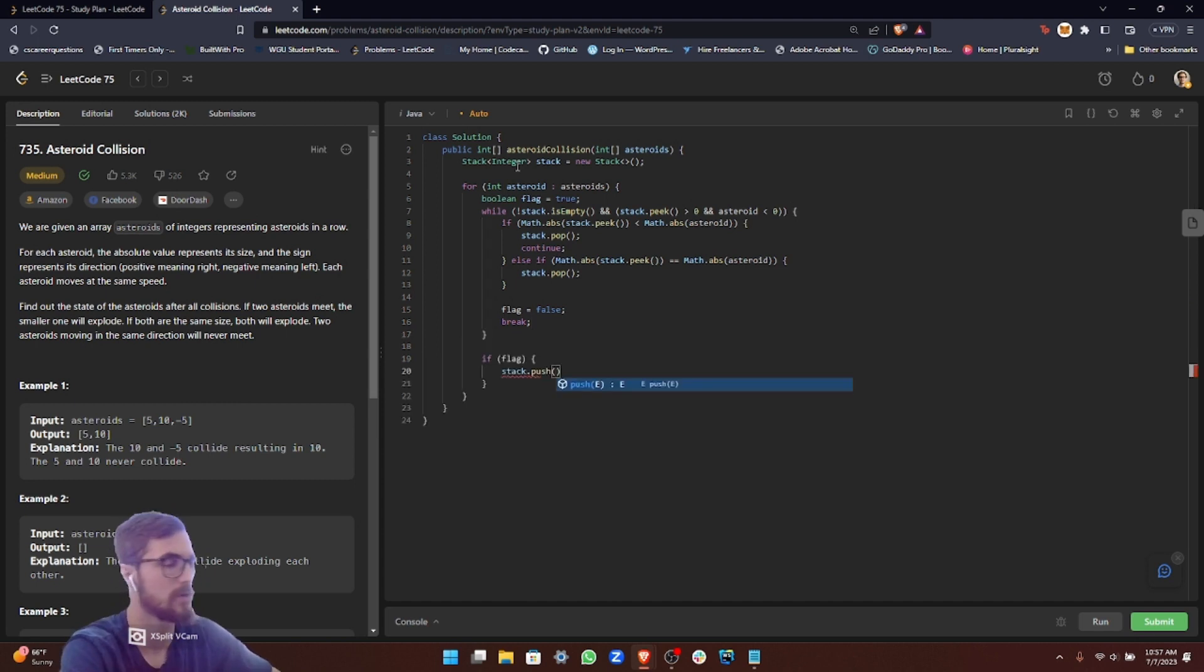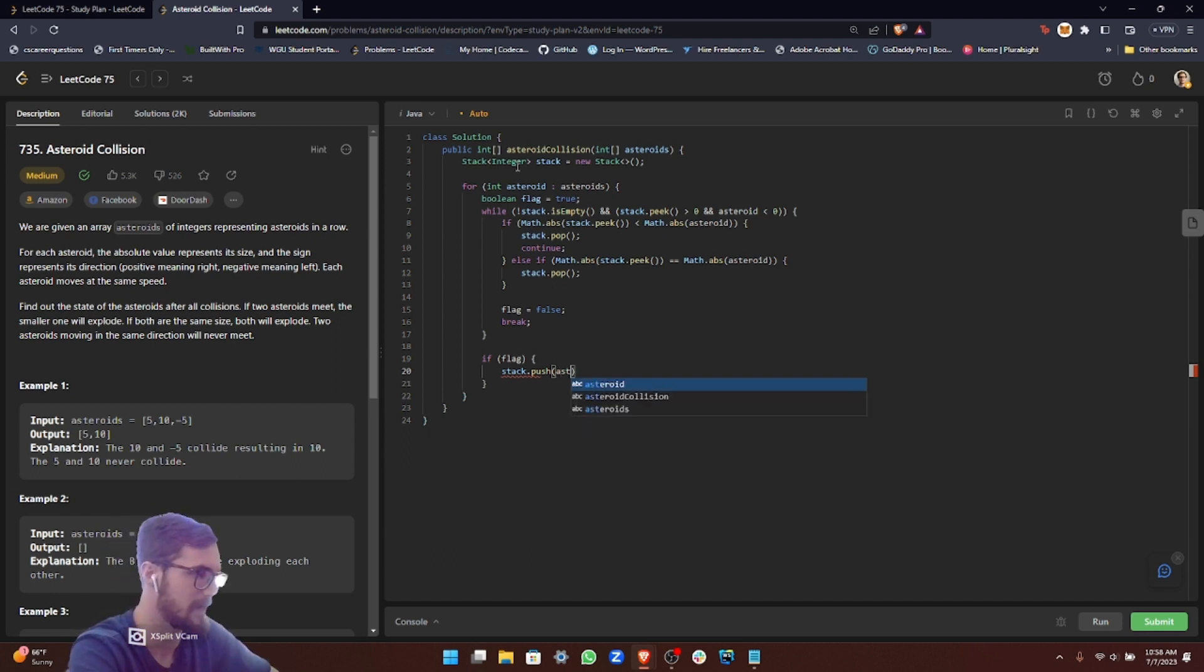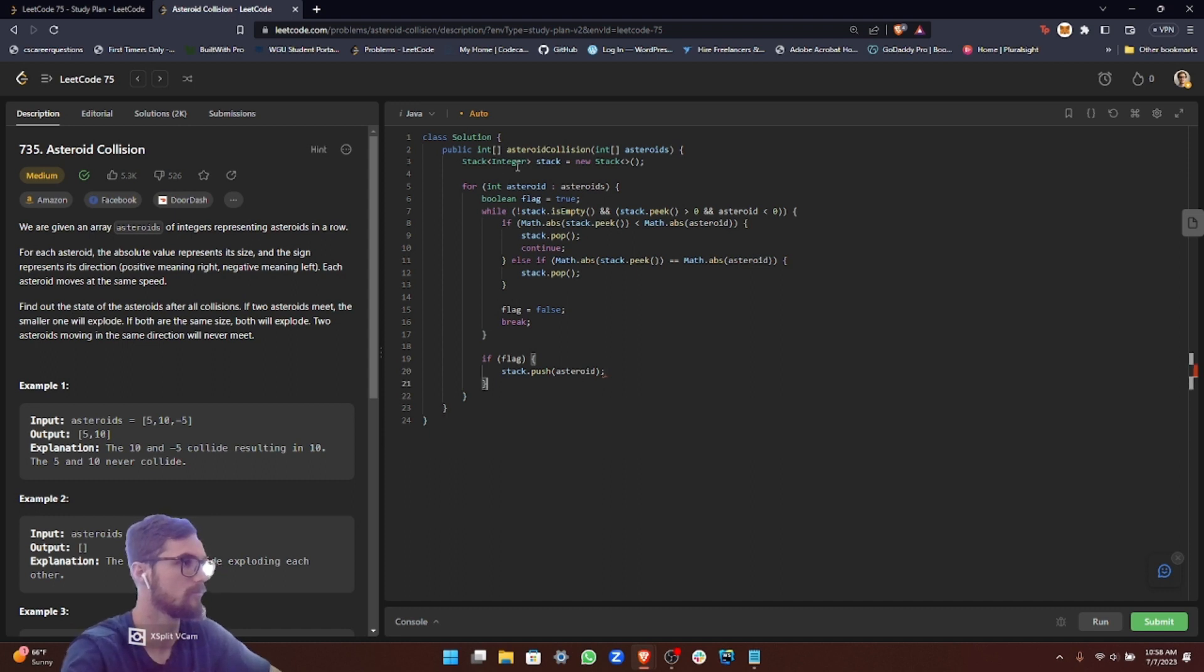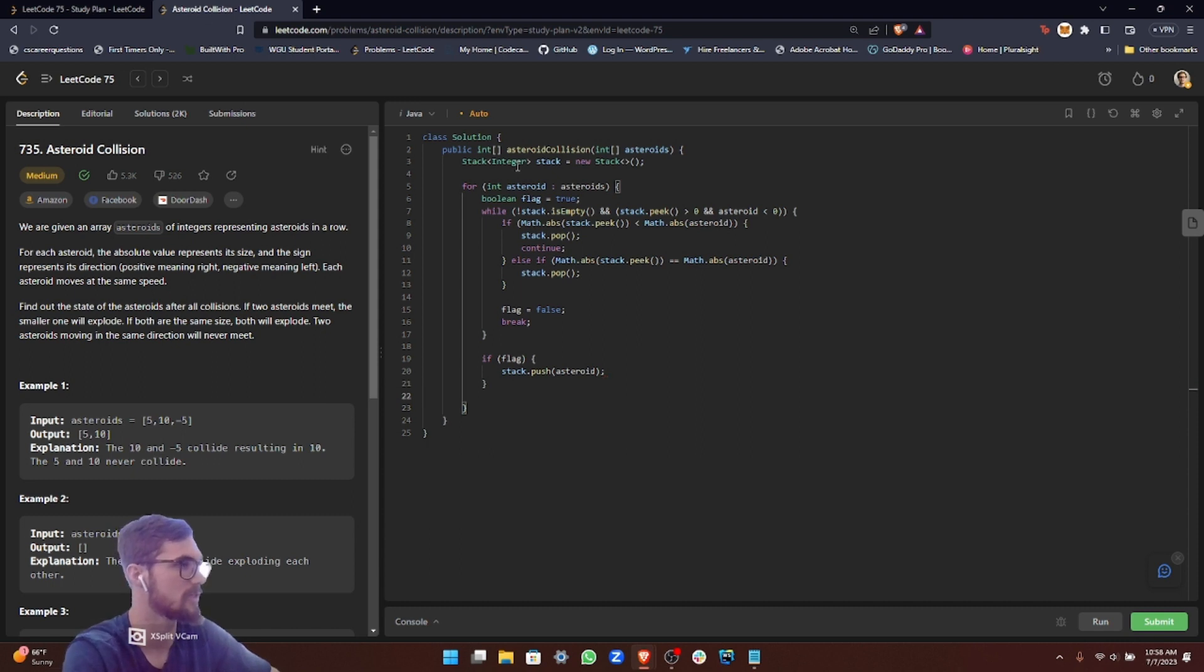If the flag is true, then that means it survived the collision and we can just push the asteroid onto the stack. Now that we're finished here, let's get out of our for loop.